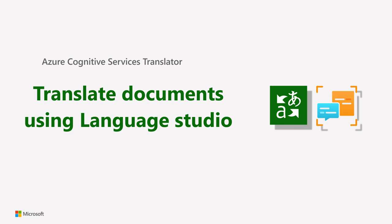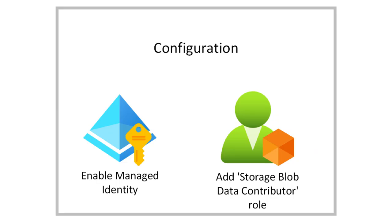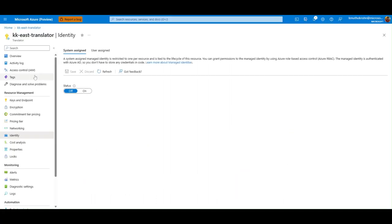Welcome to the demo of document translation in the Language Studio. First, let's go through the one-time configuration.